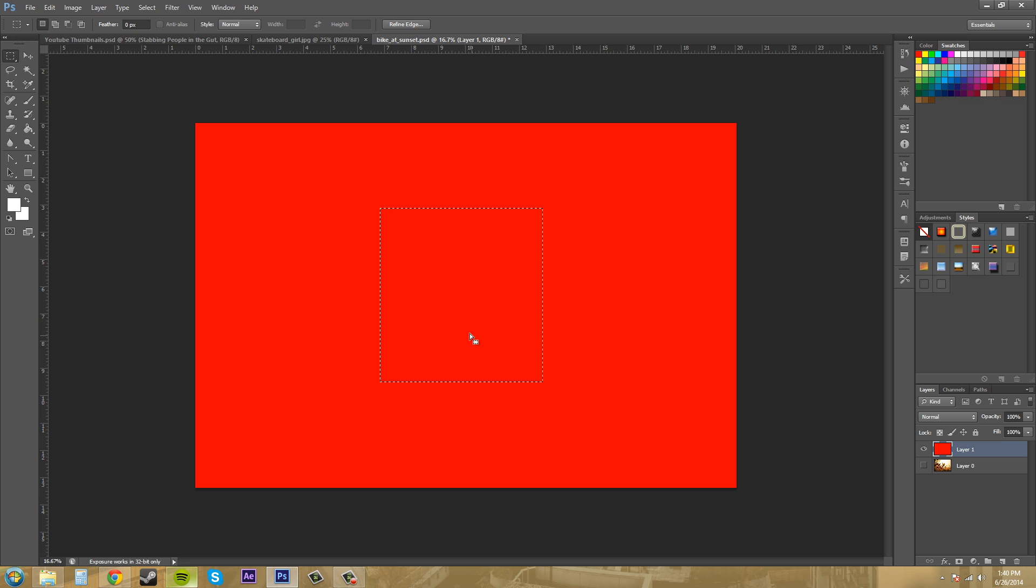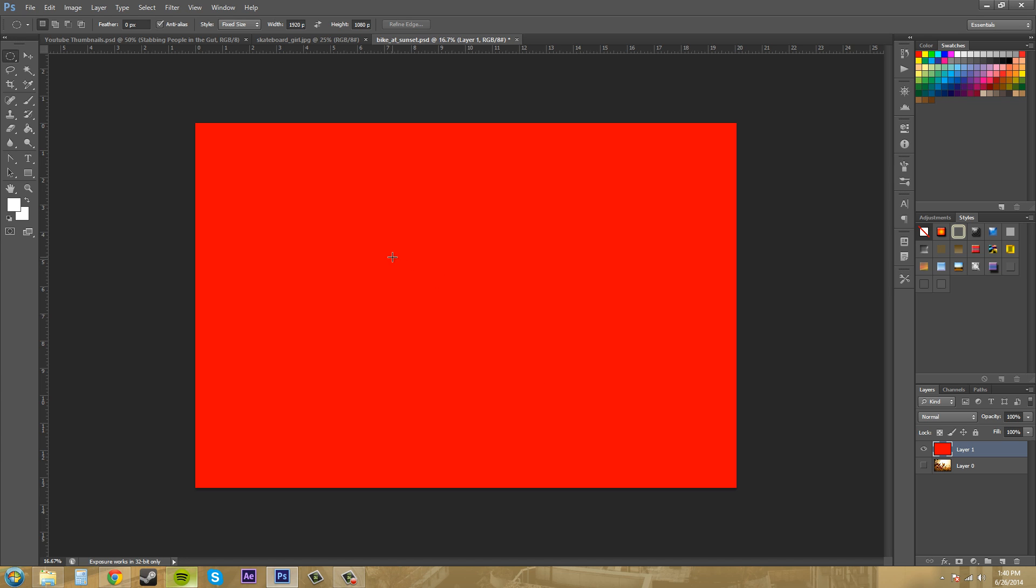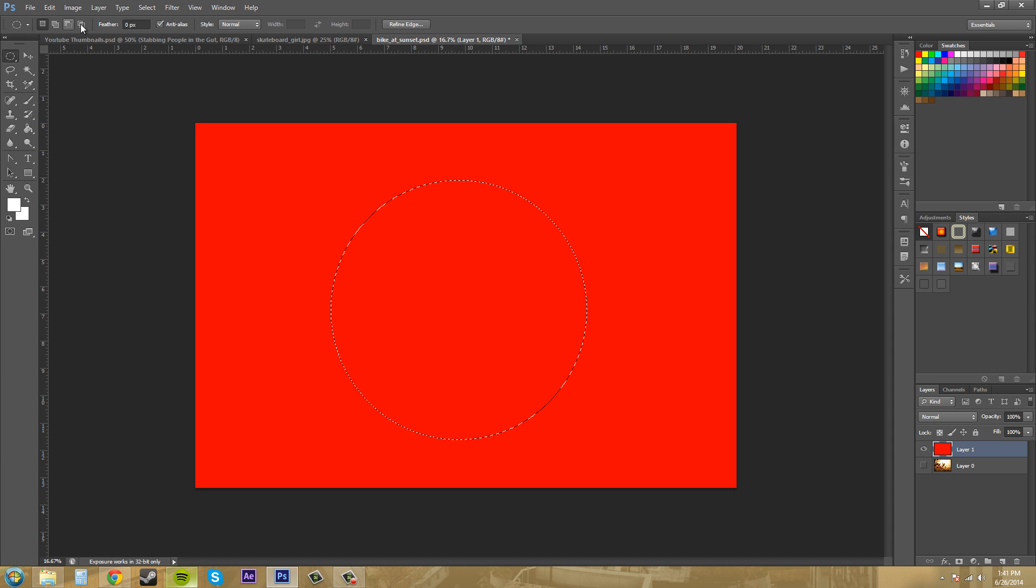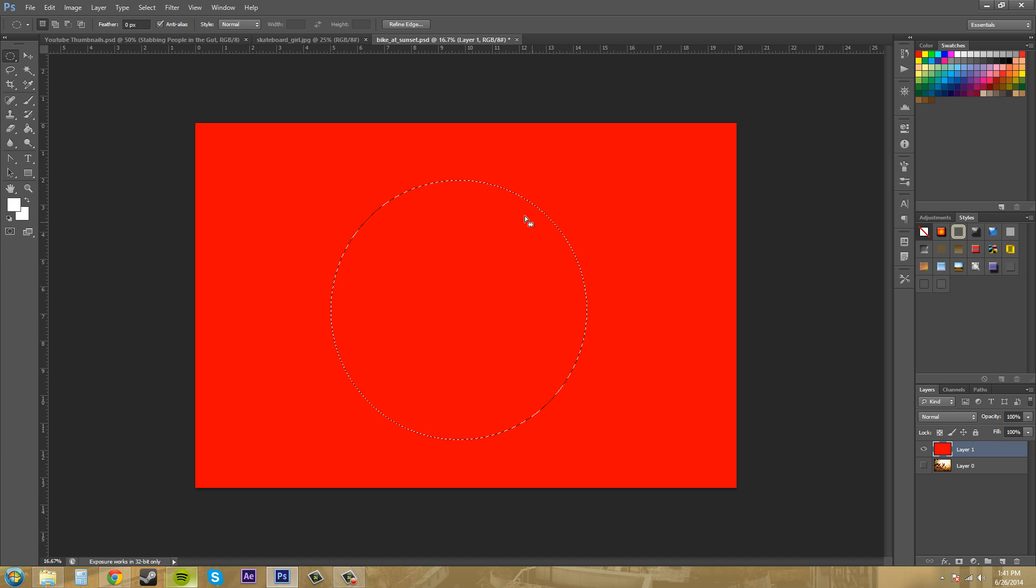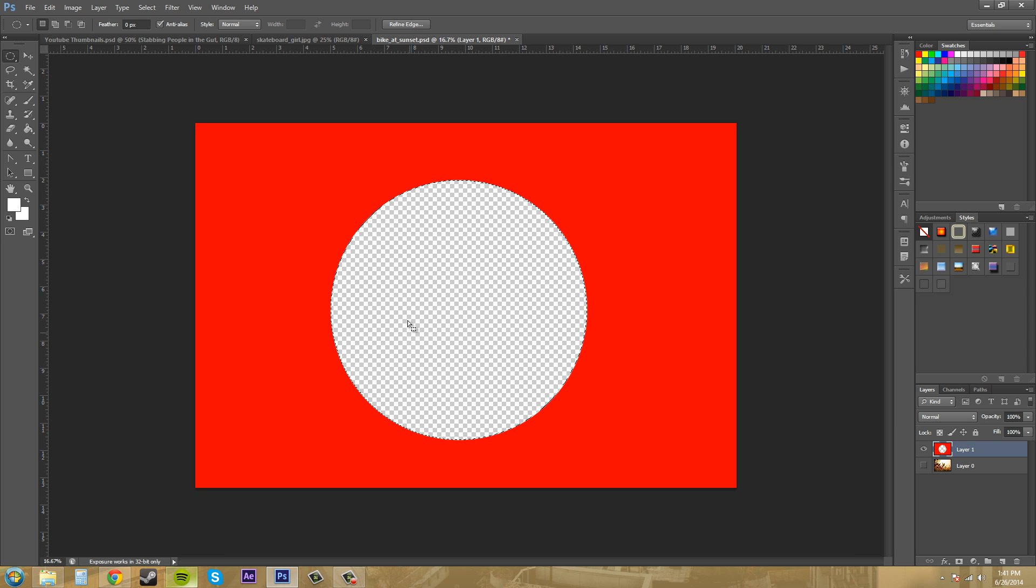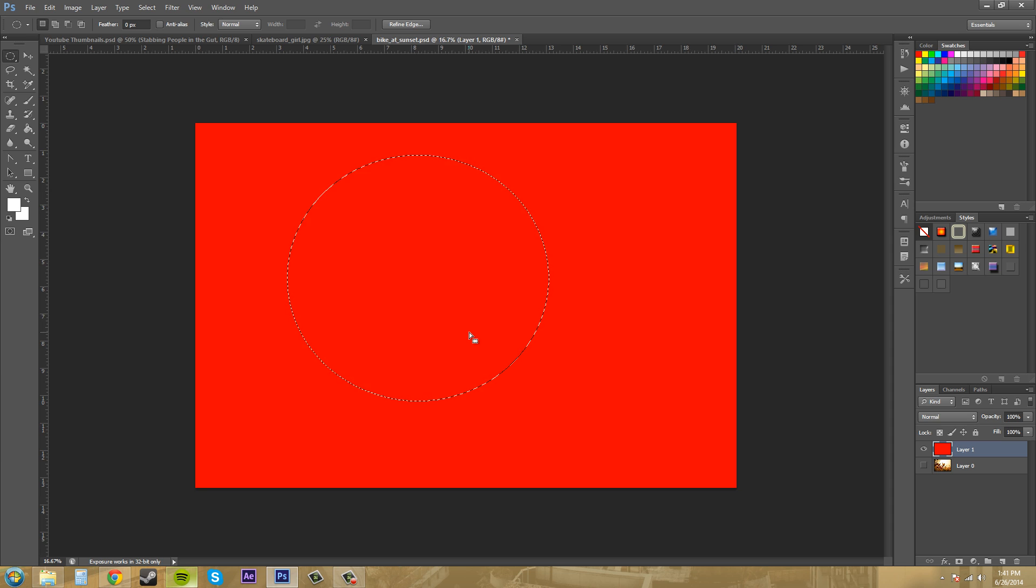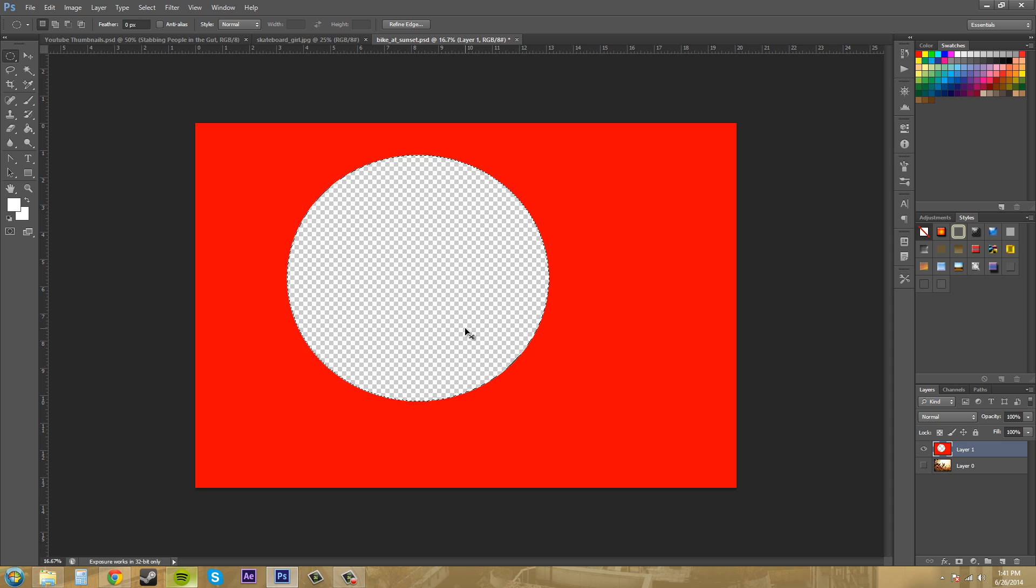Let's go to the next tool, which is the elliptical marquee. And pretty much this is almost the same. Let's change from fixed size to normal. And we'll just drag out something here. We've got our same selections options up here: add, subtract, and intersect. Our feather is on there. And then we've got anti-alias, which makes this smoother. So if I hit delete and take off my selection, we can see that we have a nice smooth circle. Let me go back and I'll uncheck anti-alias. Click here and delete and deselect.